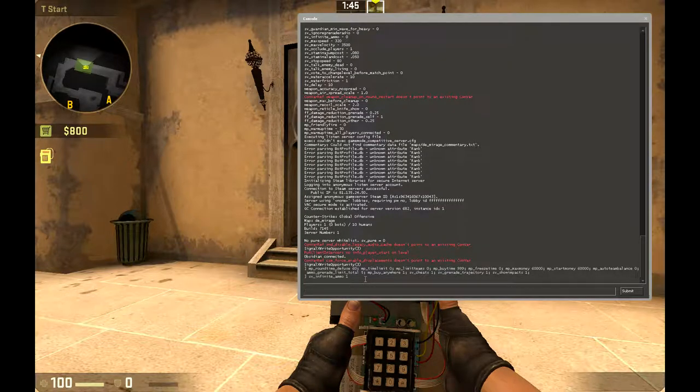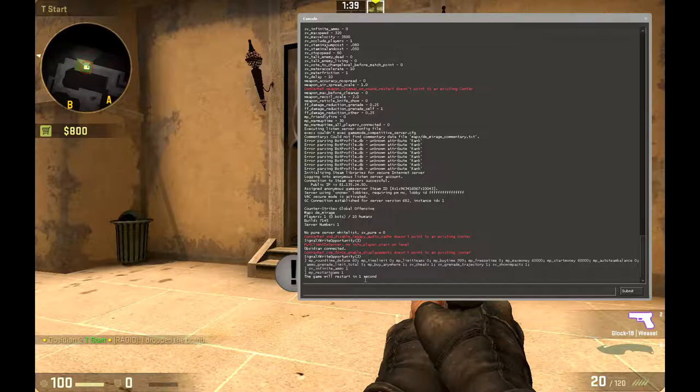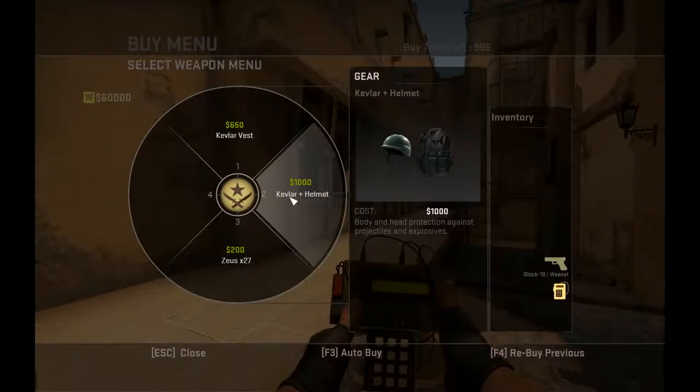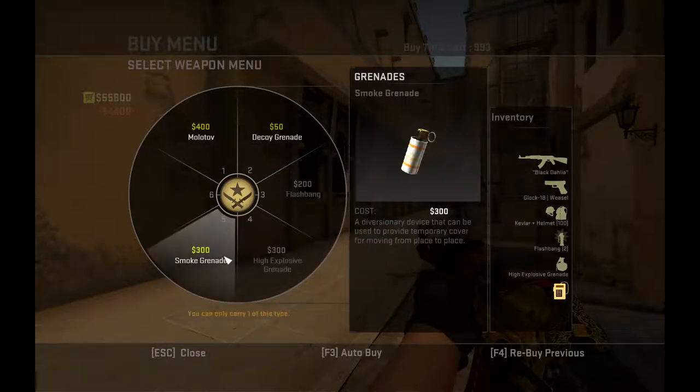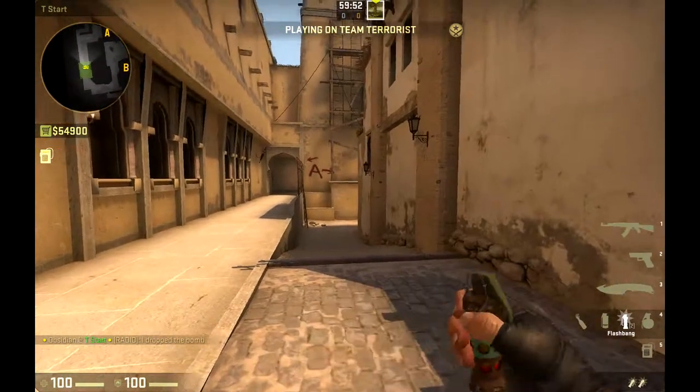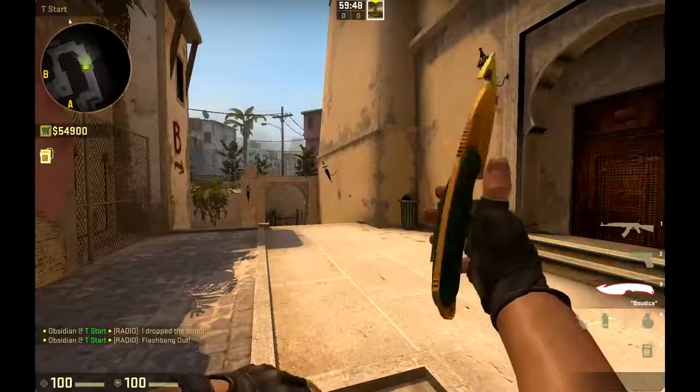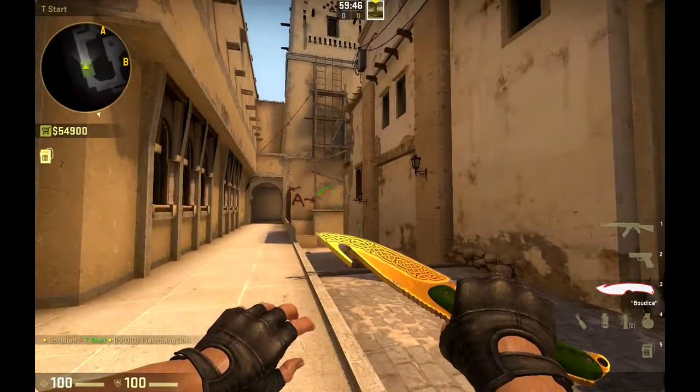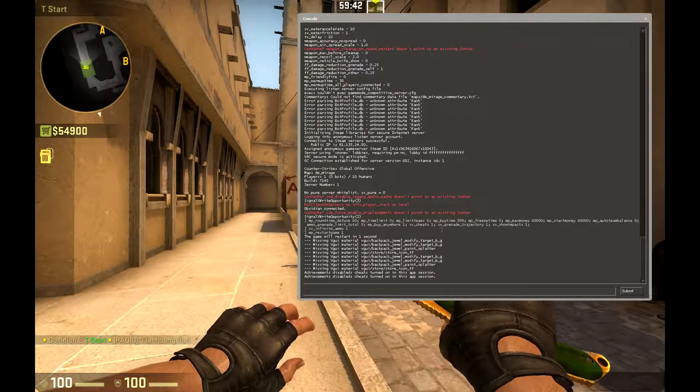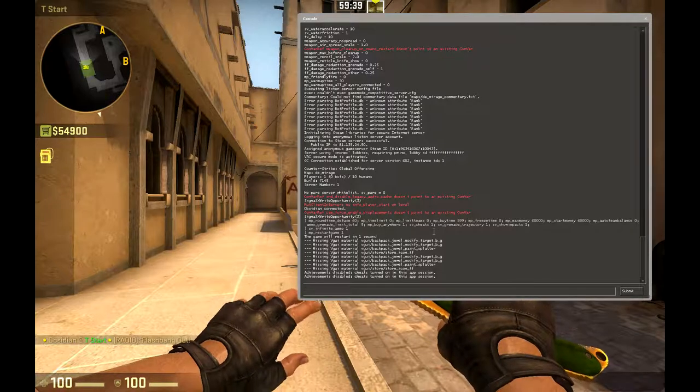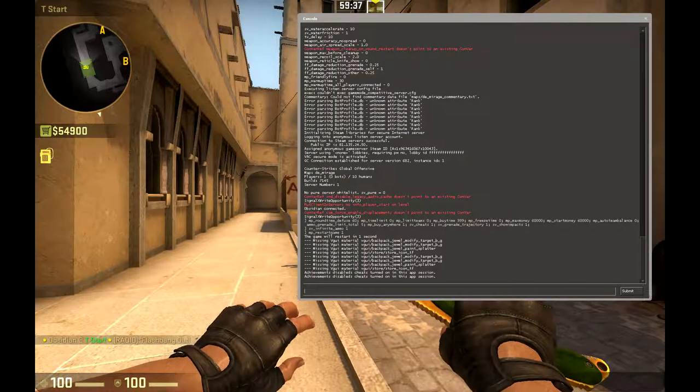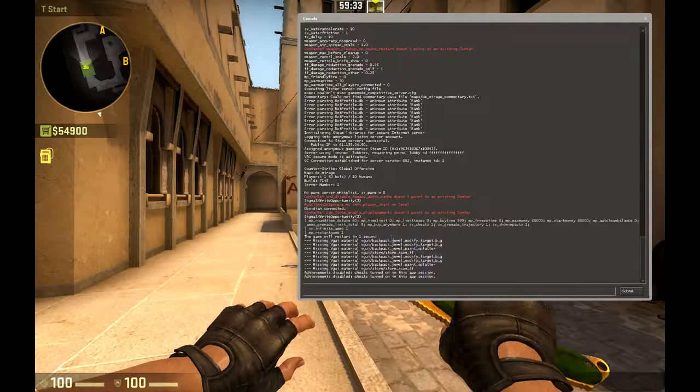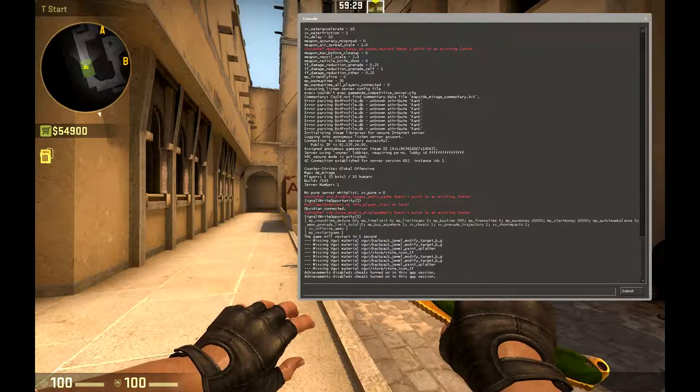MP restart game 1. And then if this worked correctly, I should be able to throw this grenade and it should refill. Okay, it didn't work. Why does that never work? For some reason the enable infinite ammo never works the first time, so I've just got to reload the game and then input it.